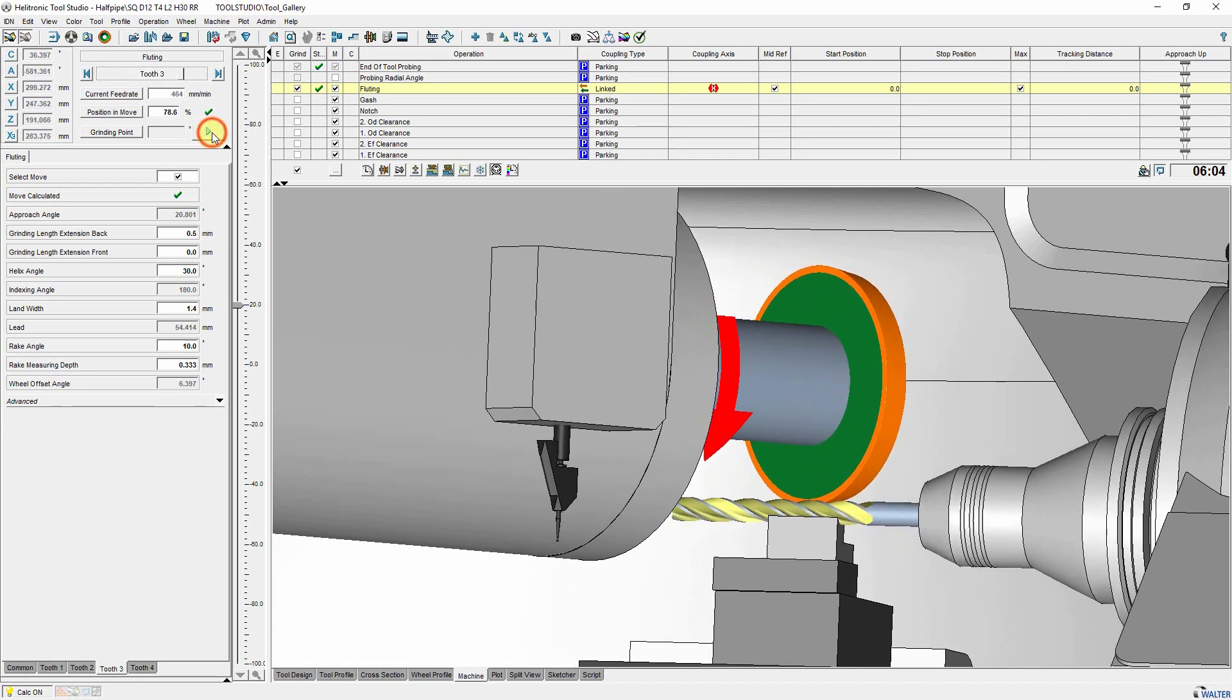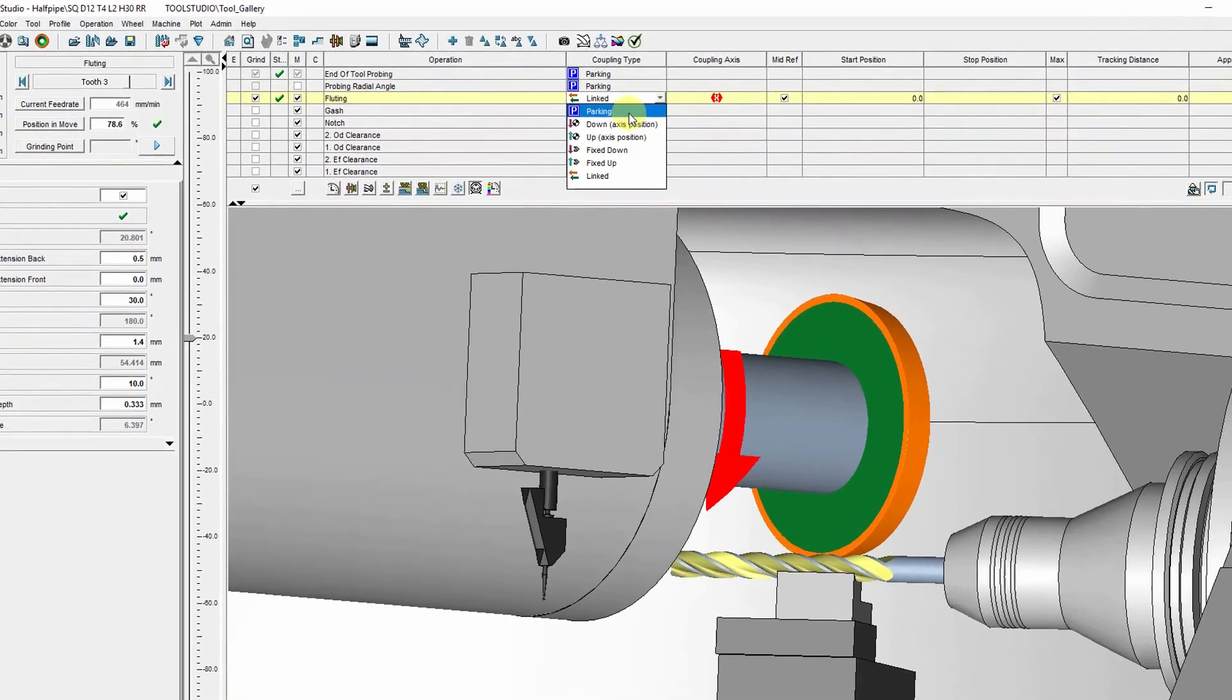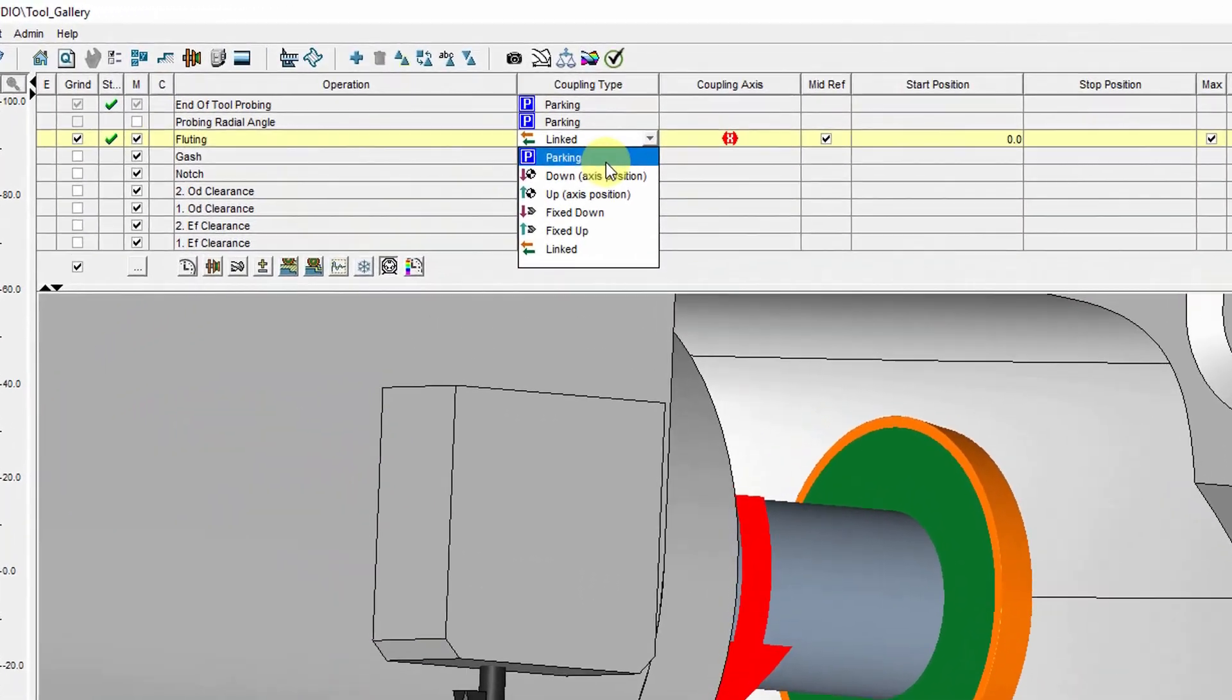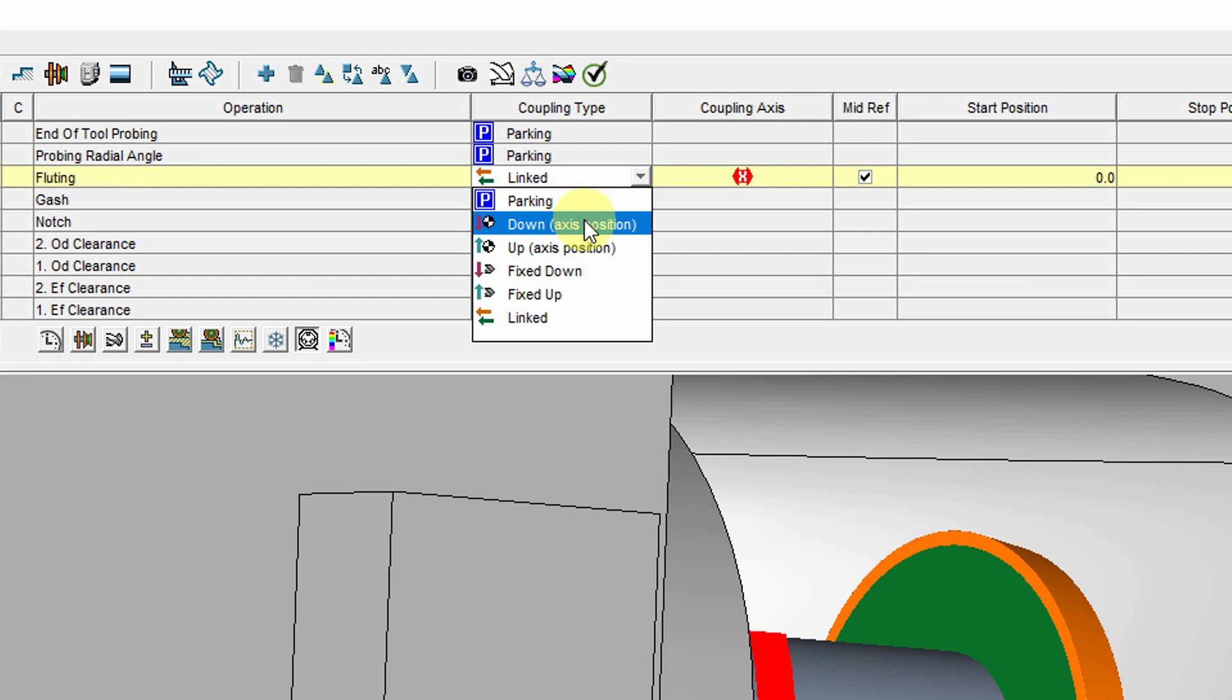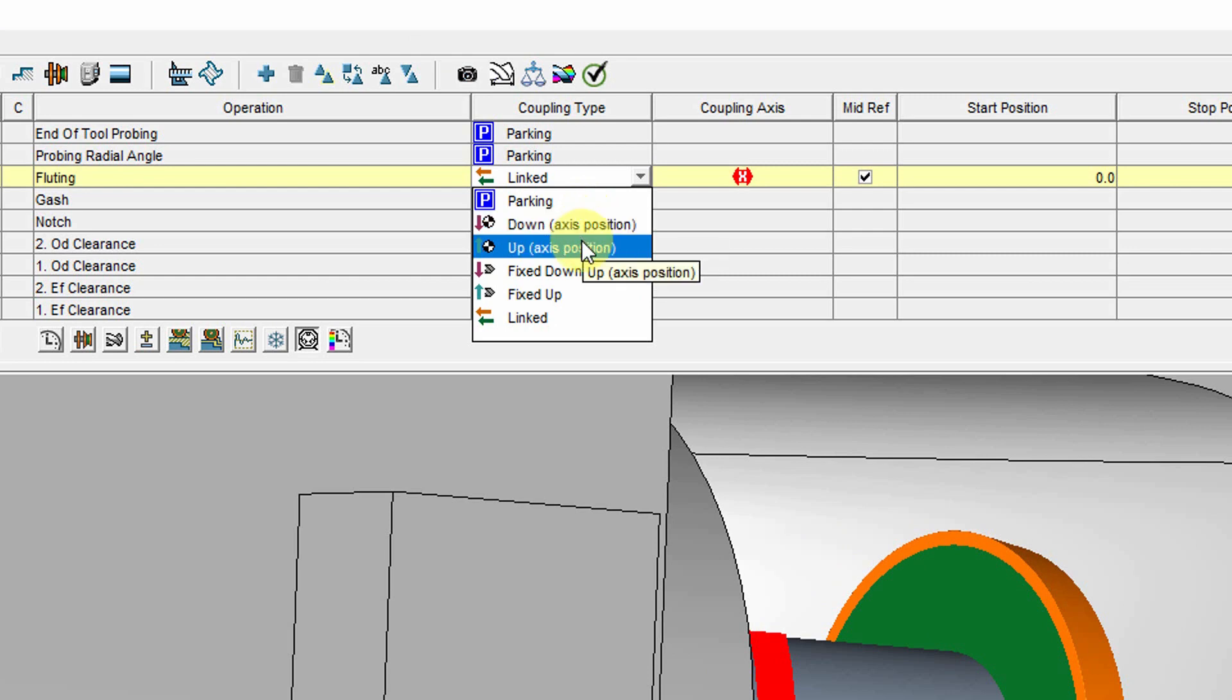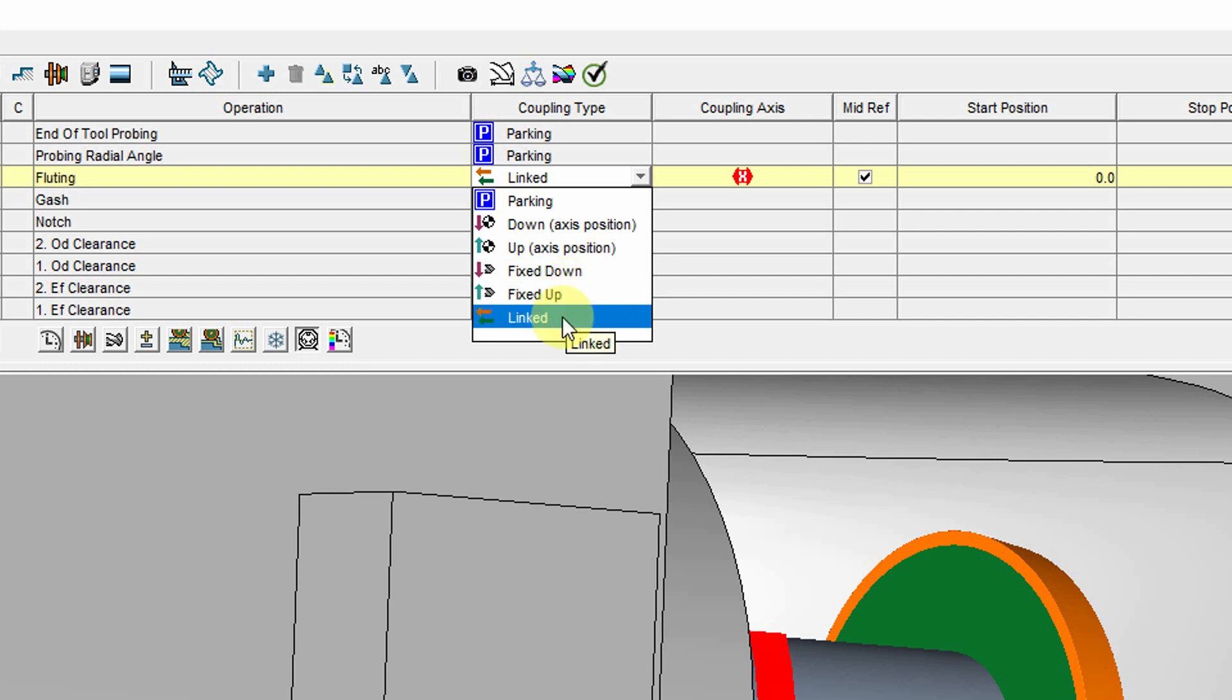The settings are made in the table servo-axis X3 setup. The basic selection is made in the column coupling type. Parking means the steady rest is not used and is in the parking position. Down or up axis position defines whether the steady rest should be at an entered absolute X3 axis position. With fixed down or fixed up, the position is defined in relation to the workpiece phase. With linked, the steady rest moves during the grinding.